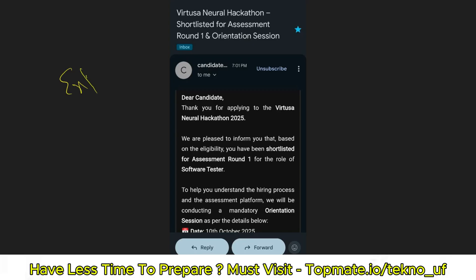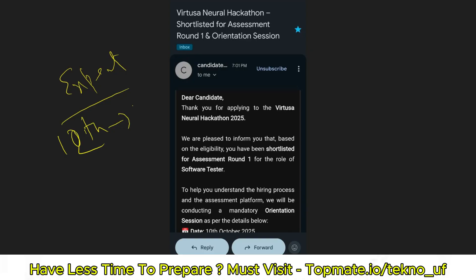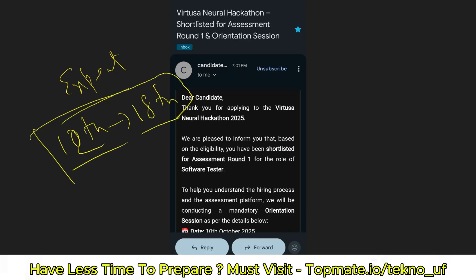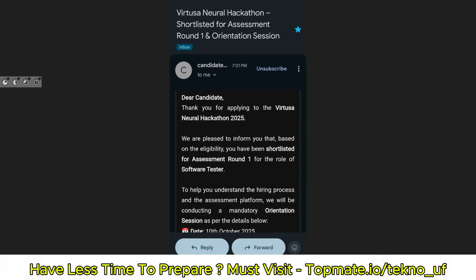The expected date of the exam is going to be between the 12th of October to 18th of October, as per the recent update. Please be prepared soon so that you don't miss anything.